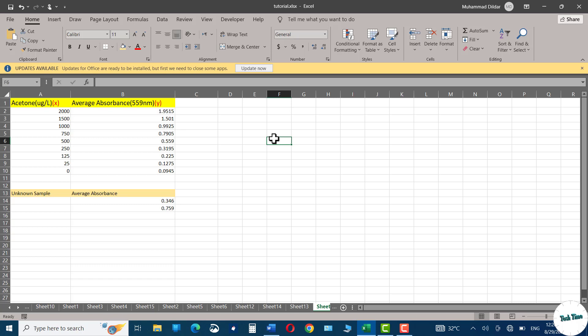Hello everyone. In today's tutorial, I'm going to show you how to create a linear standard curve in Microsoft Excel.